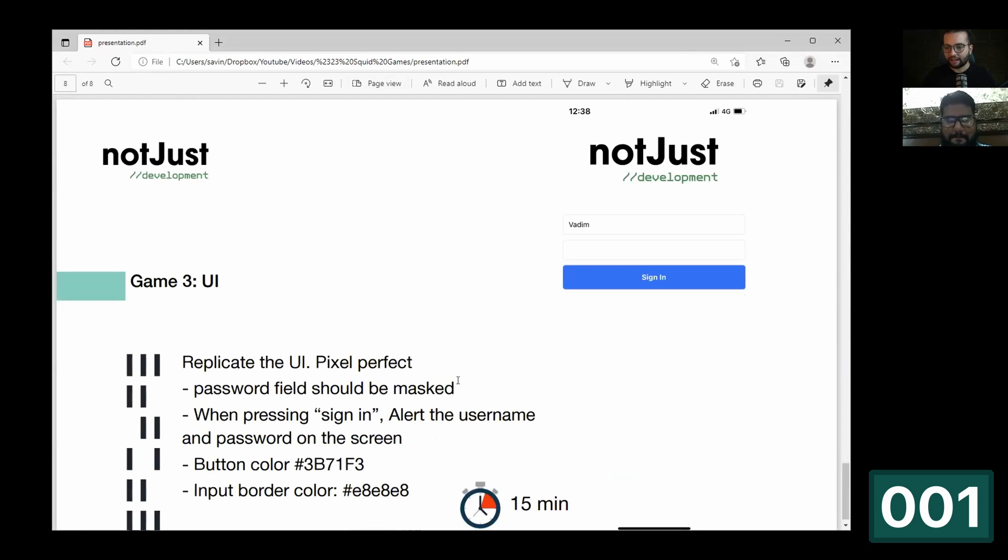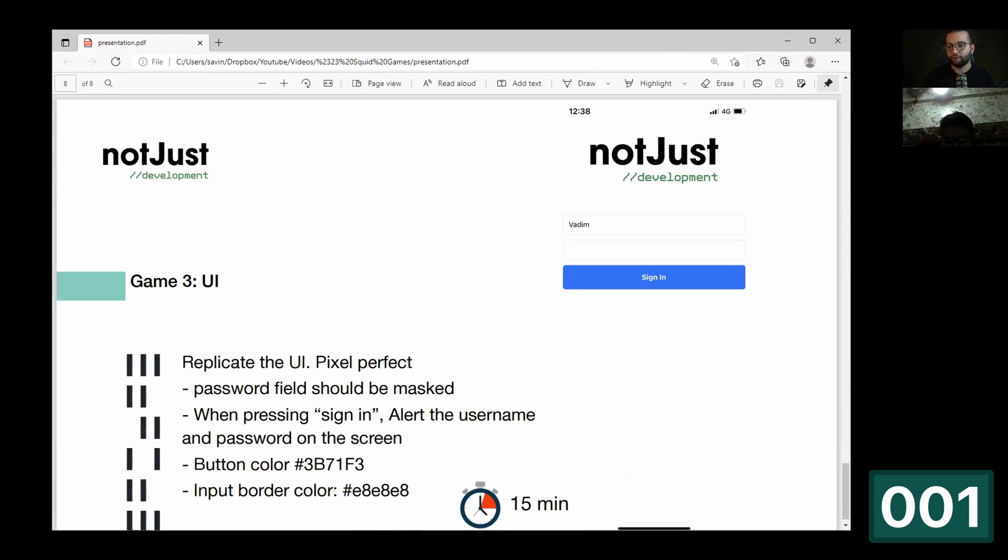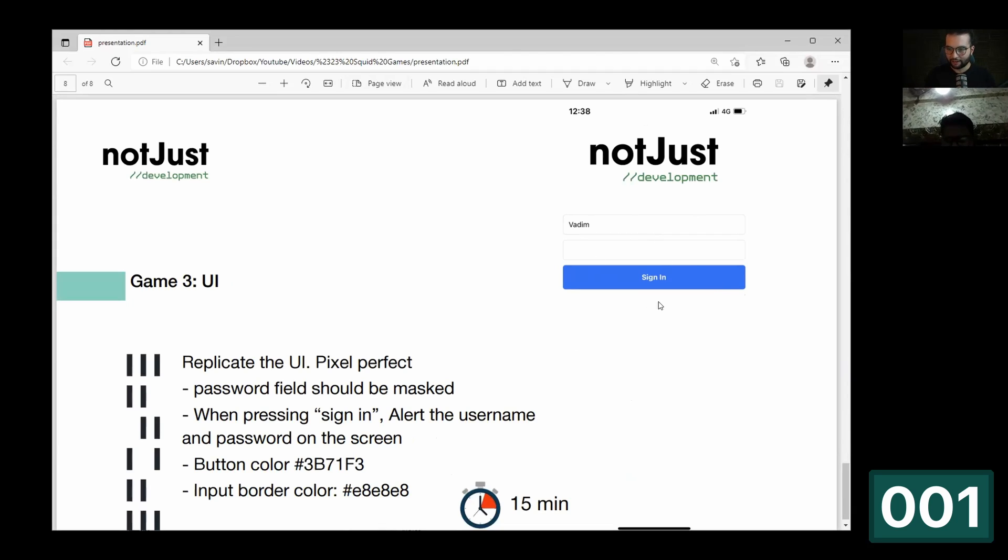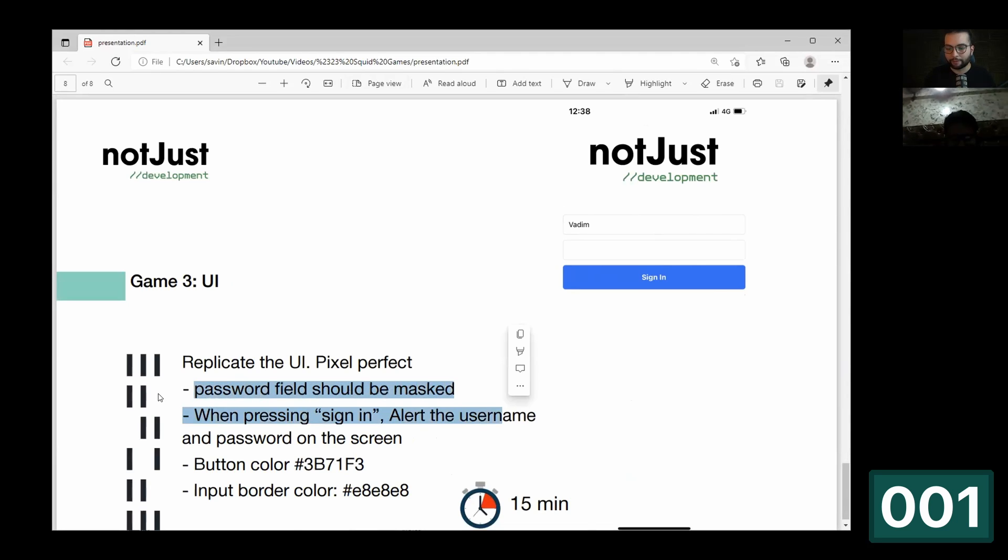Player five, player 17 are eliminated. Welcome to the finals. Only two players made it to the third game. In this game you will have to implement a pixel perfect UI in react native based on this design. It's a simple authentication form with one image, two inputs and one button. You've got only 15 minutes. Let's go.